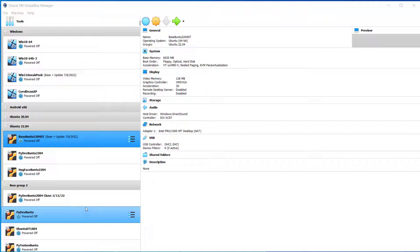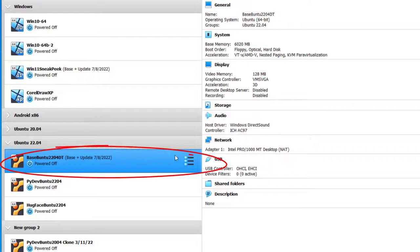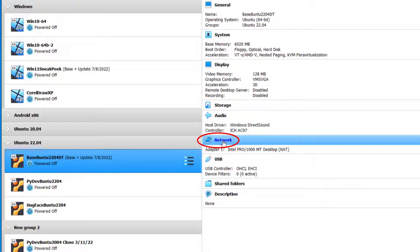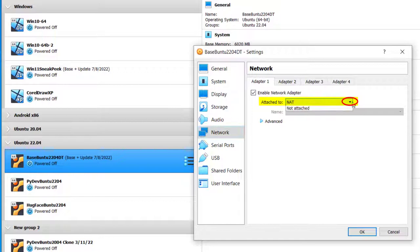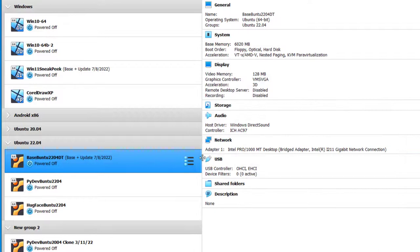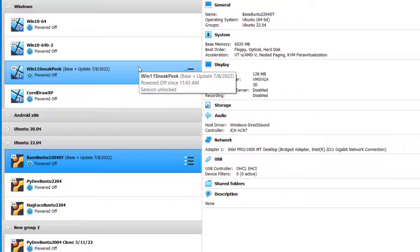In order to do this bridge adapter setting, I would pick my virtual machine, go to Details, and then go to Network, and then enable Network Adapter, and then attach to Bridge Adapter. Click OK. And I would do the same thing for my Windows 11 machine. So that's it for getting both machines on the same local network.